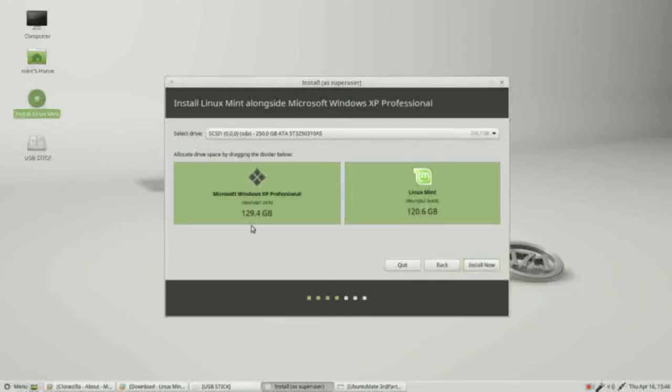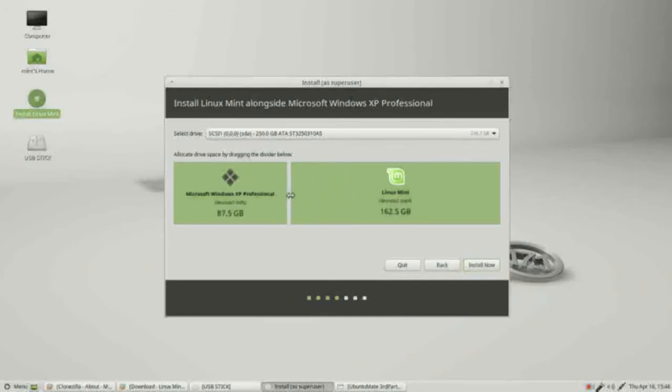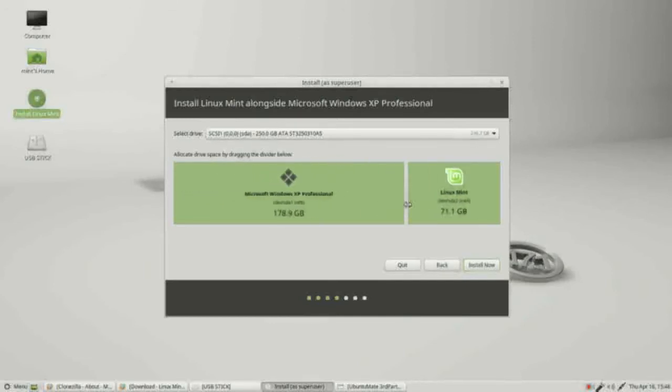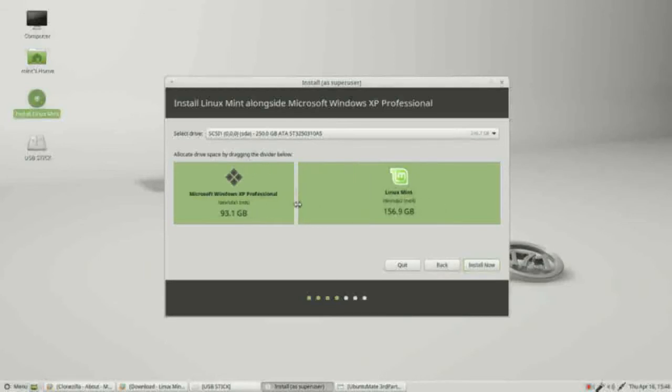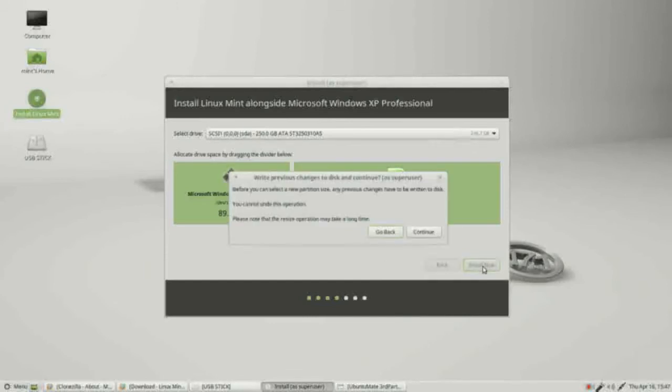We want to install Linux Mint alongside Microsoft XP, continue. This screen is actually showing us the hard drive is about 250 gigabytes. It wants to give 129 for Windows XP and 120 for Linux Mint. If I want to change that, I can grab this center, move it to the left a little bit or to the right. I'm going to give Linux Mint 160 gigabytes and Microsoft Windows 89.